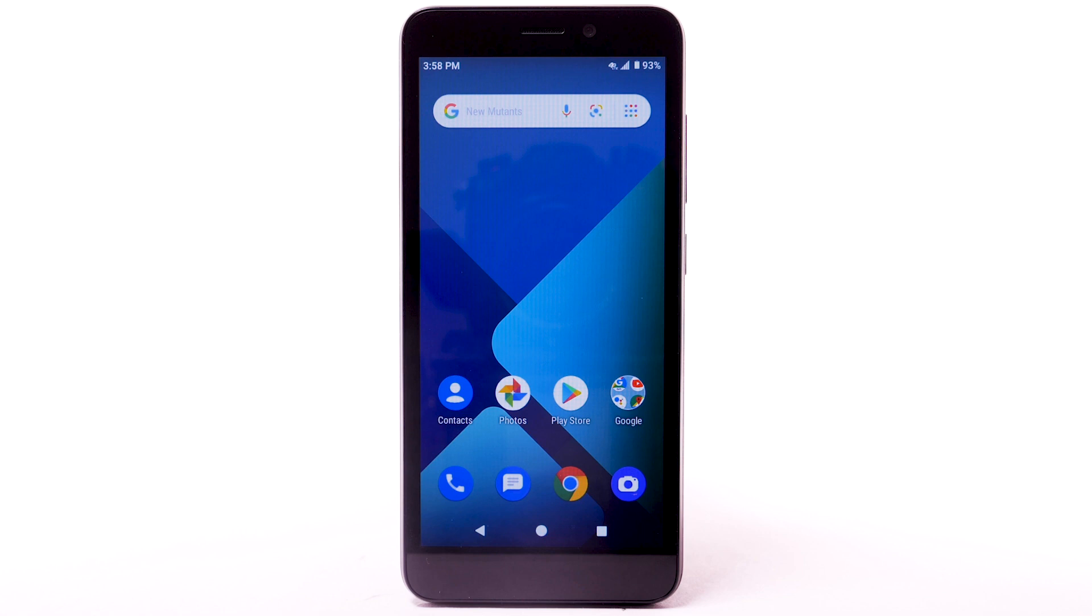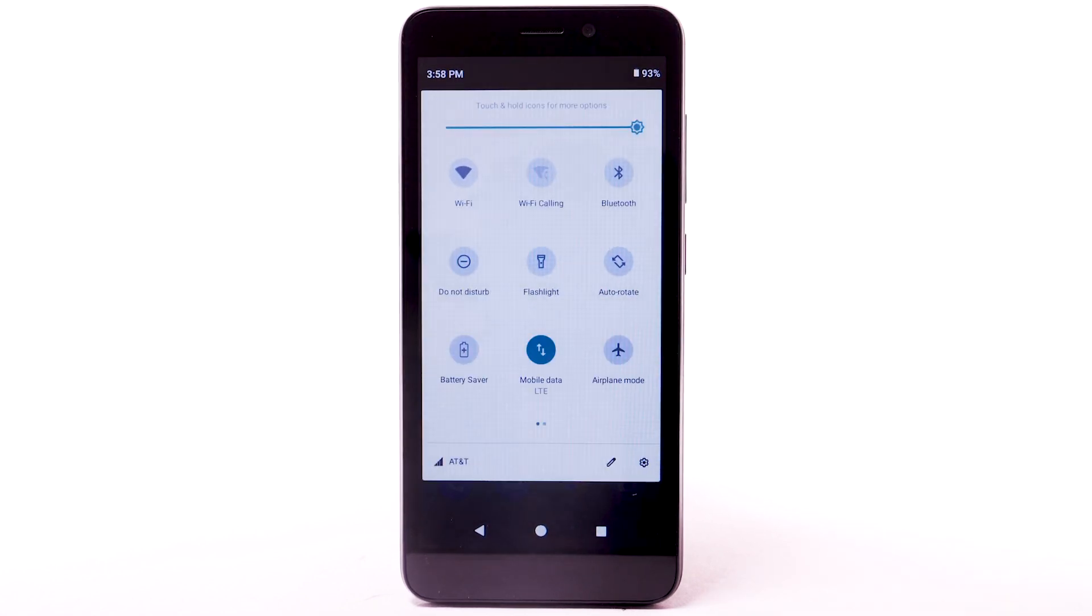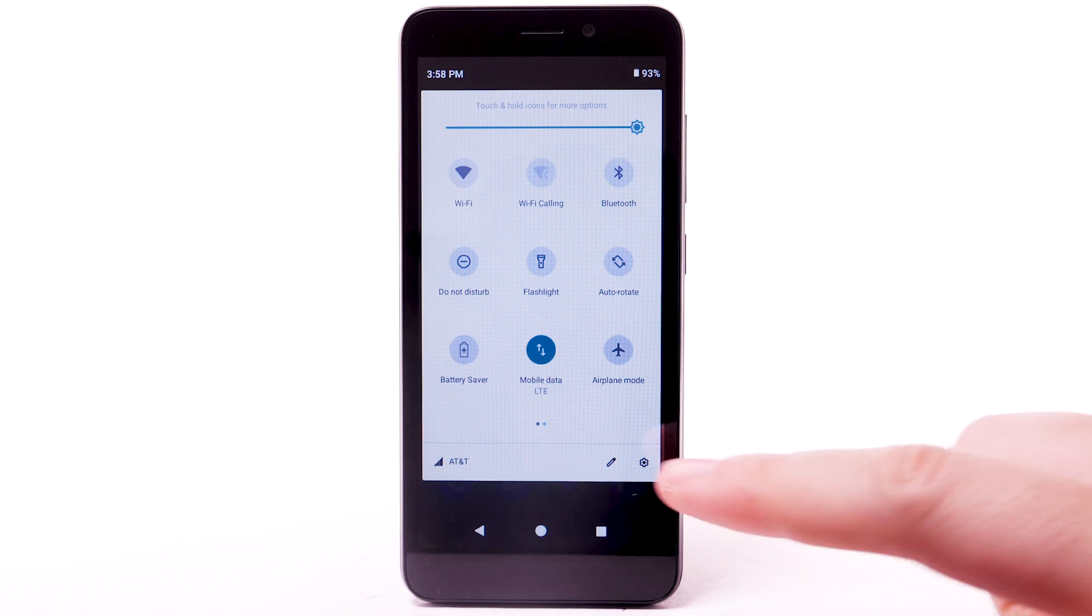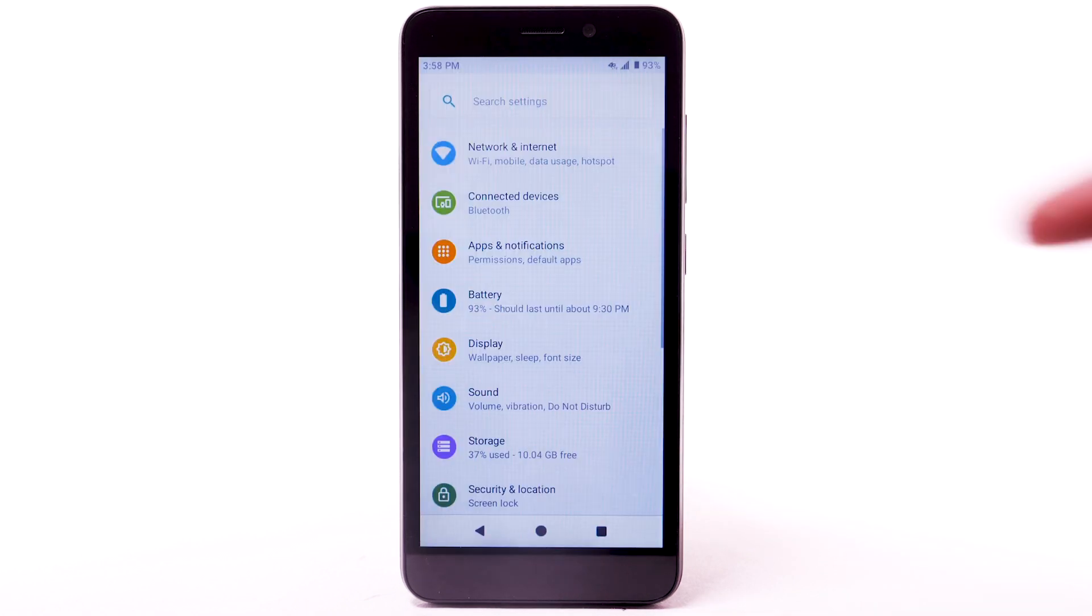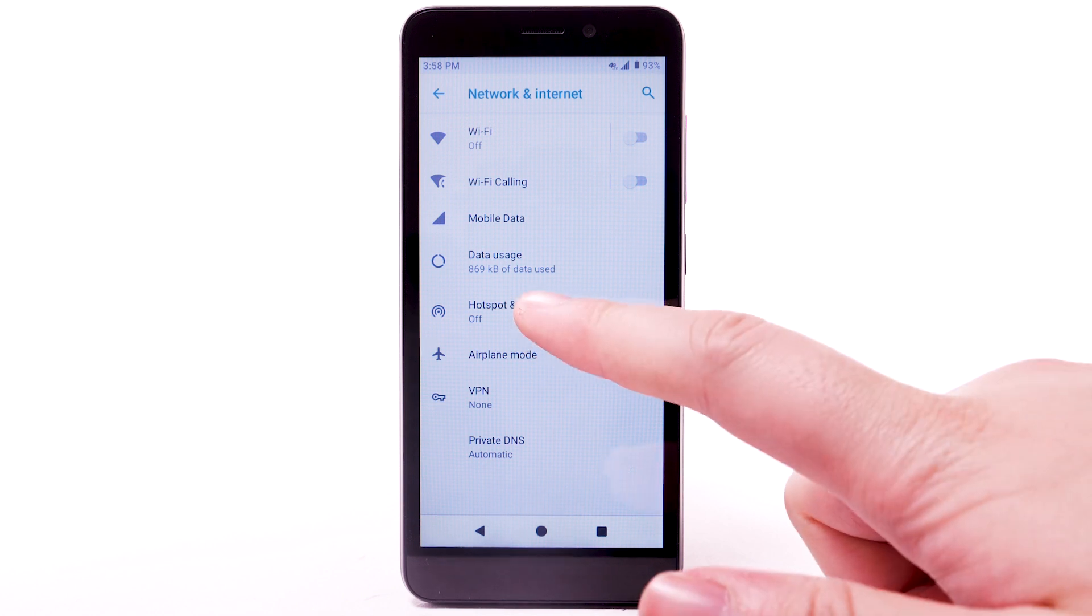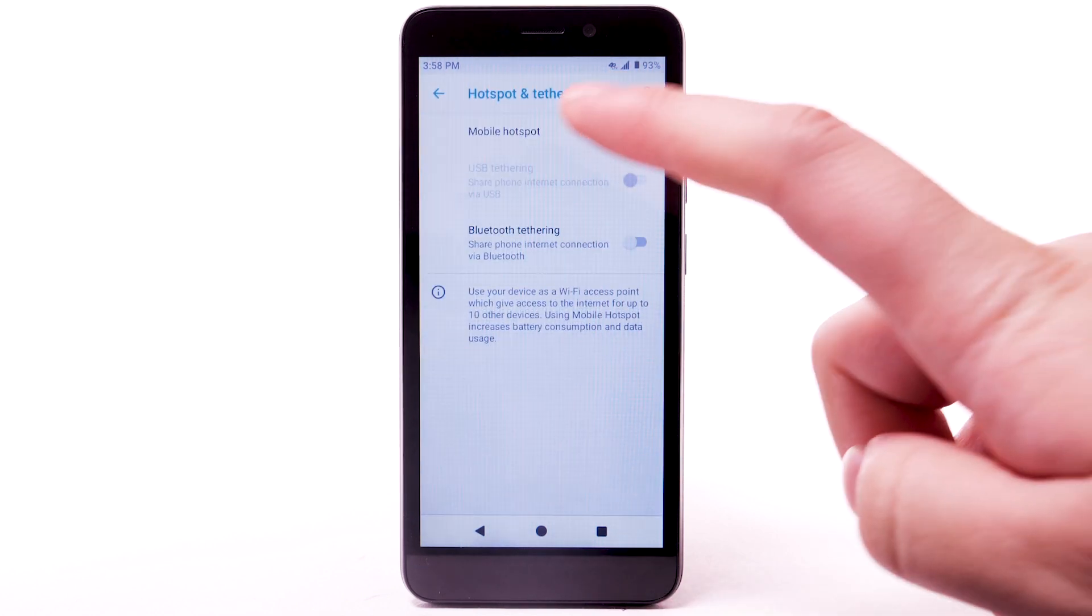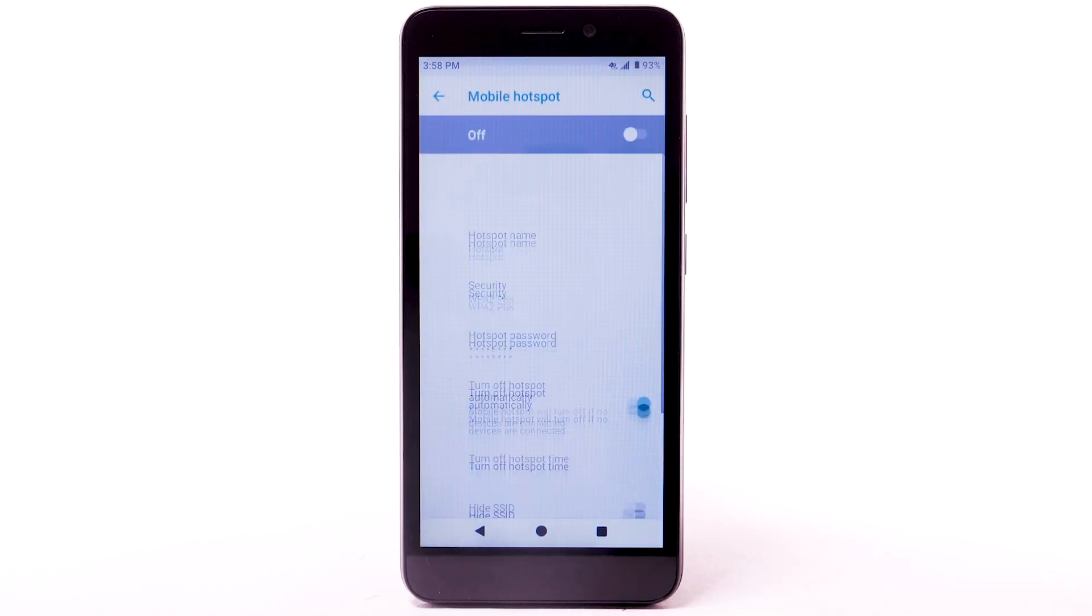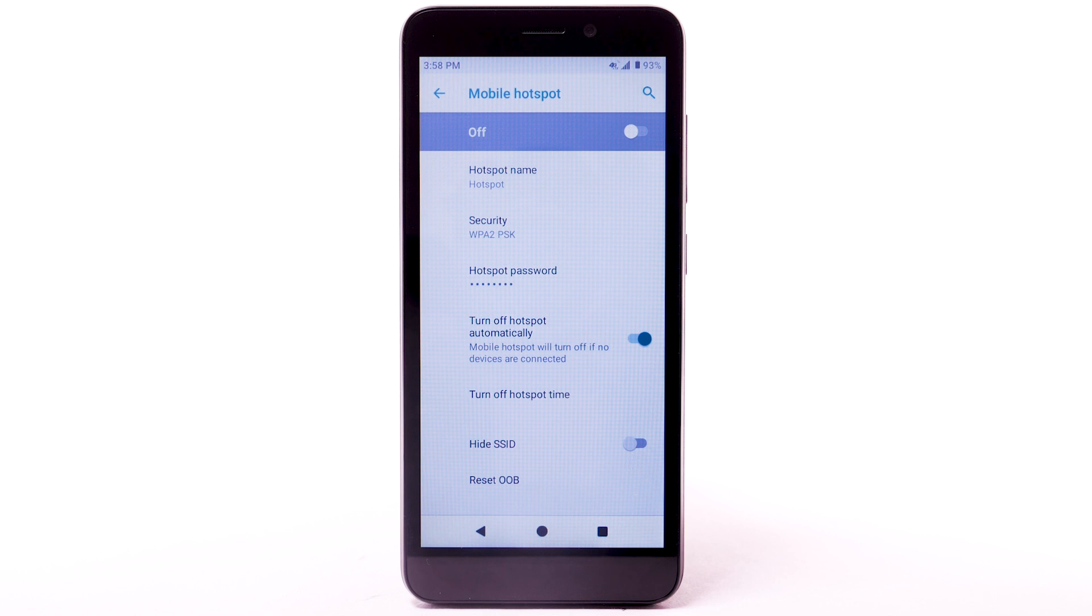Requires eligible data plan or mobile share. From the home screen, swipe down from the notification bar twice. Then select the Settings icon. Select Network and Internet. Select Hotspot and Tethering. Select Mobile Hotspot. Select the Mobile Hotspot switch to turn it on.